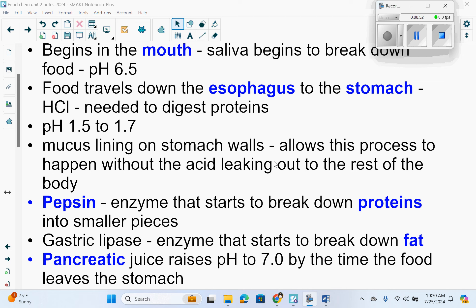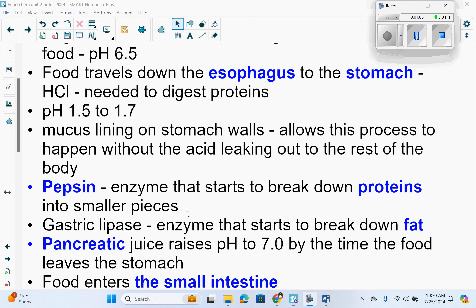You have gastric lipase, which is an enzyme that starts to break down fat. And then you have pancreatic juice, which raises the pH to 7.0 by the time the food leaves the stomach.